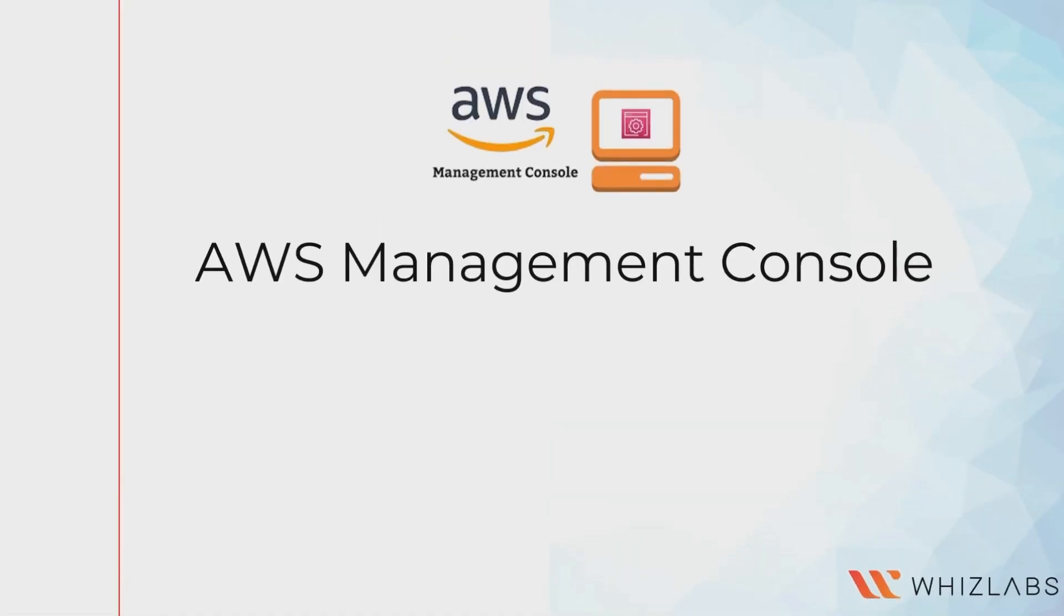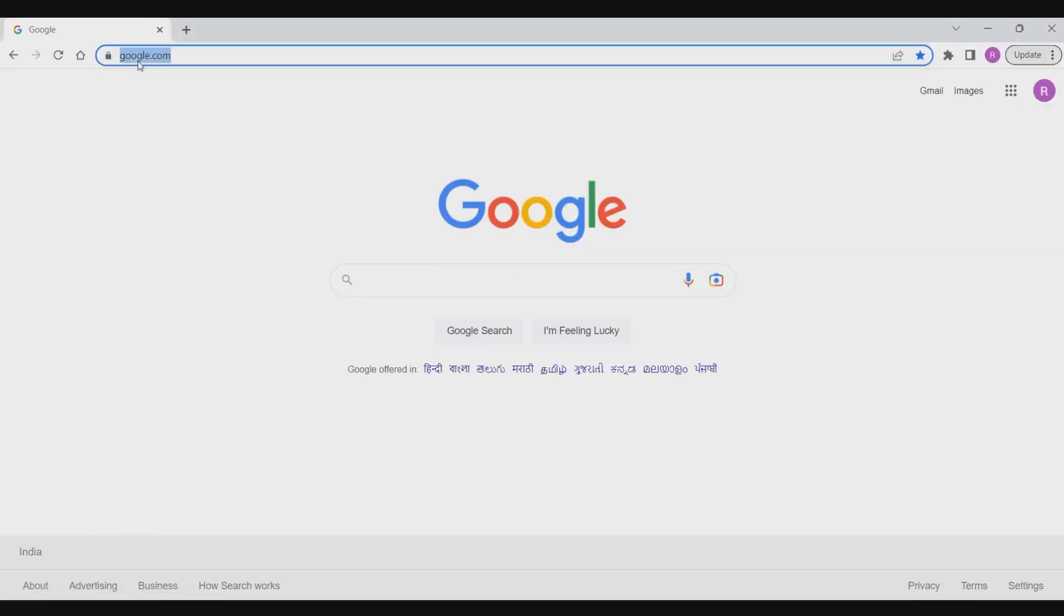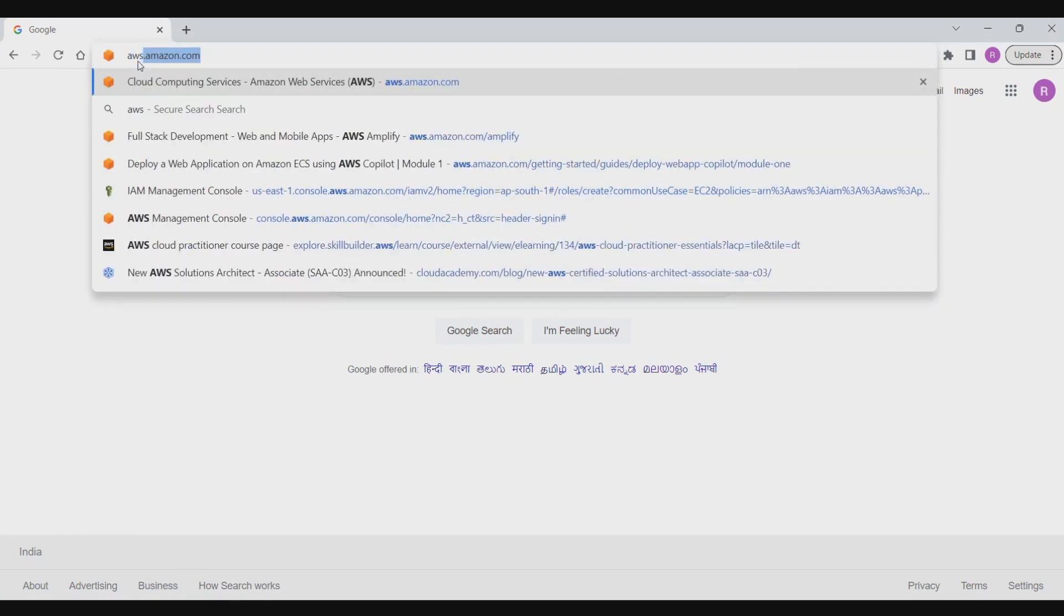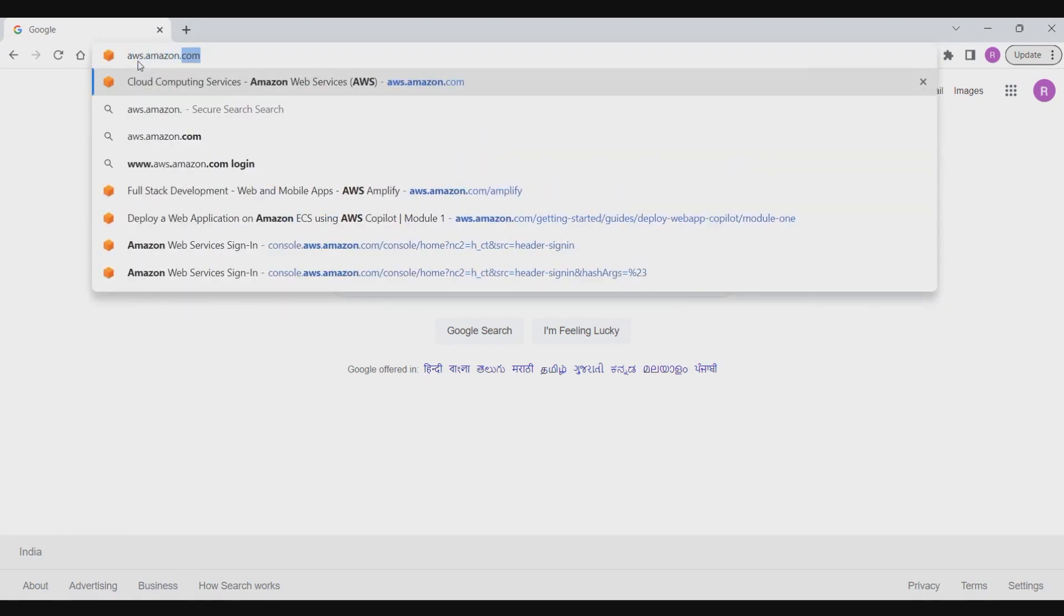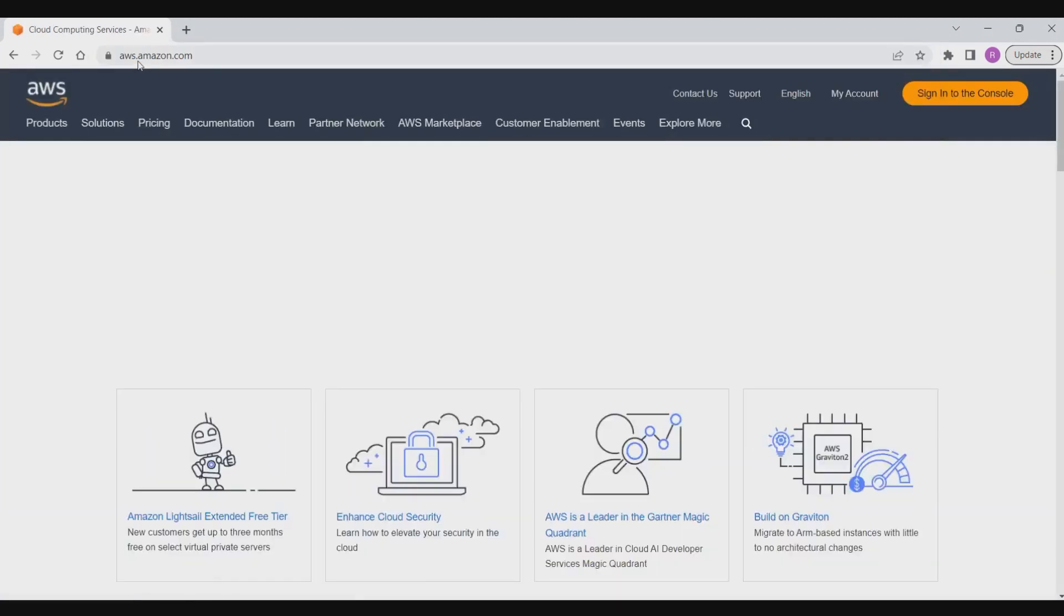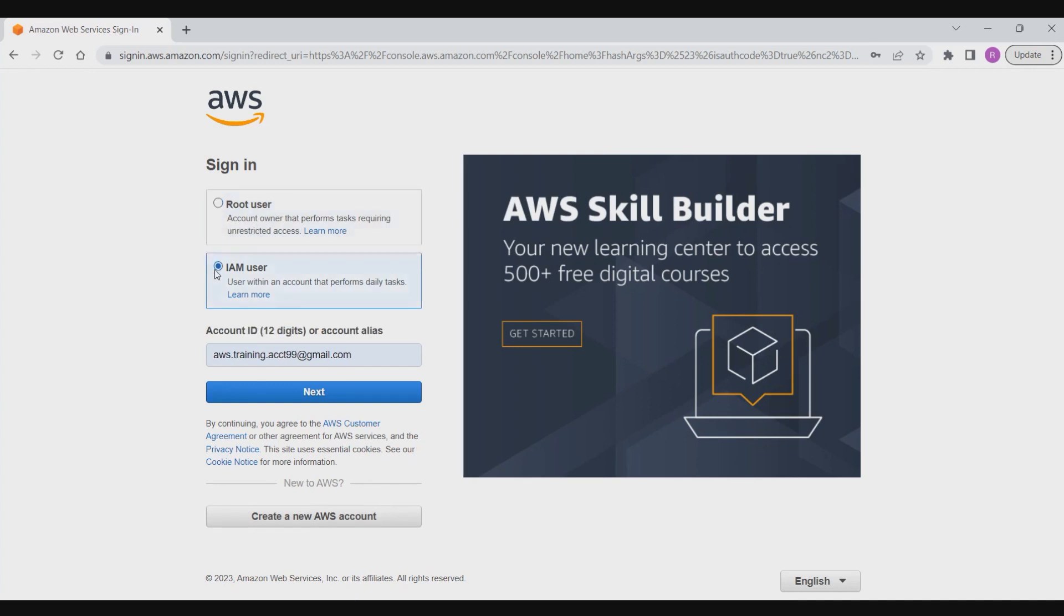We will get familiarized with AWS Management Console. You can access the console at aws.amazon.com. The prerequisite to this demo is that you should have a functional AWS account. You can create a new account if you already have one, or log in as a root user or any IAM user with appropriate privileges.